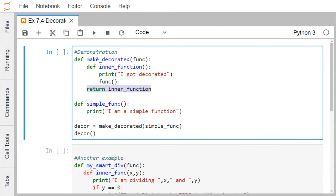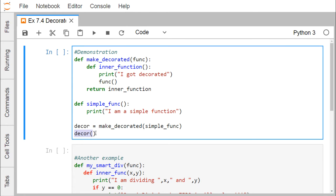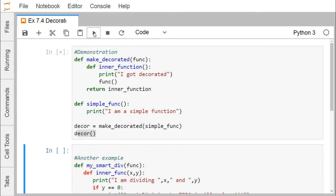Now I am calling this function — 'makeDecorated' — passing 'simple_function' as an input parameter. So 'simple_function' will be assigned to 'func'. The 'I got decorated' line will get printed, then the function will execute its body, printing 'I am a simple function', and then the inner function reference will be returned and assigned to 'decor'.